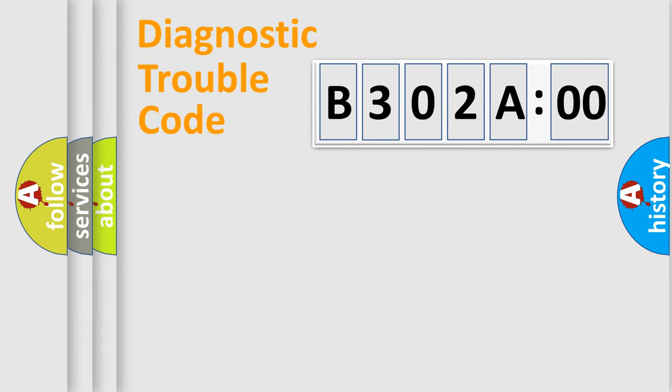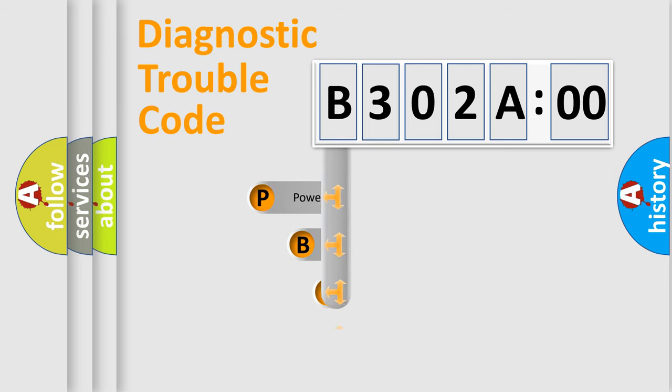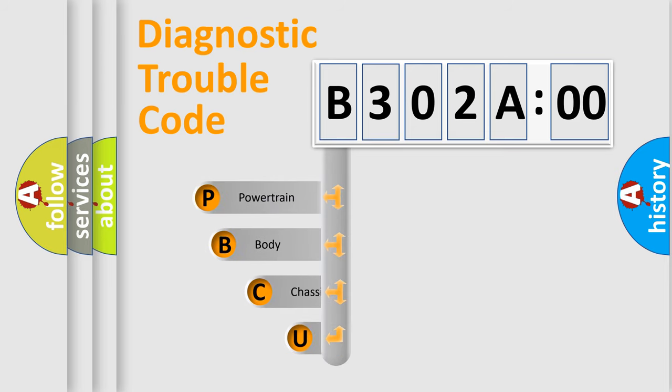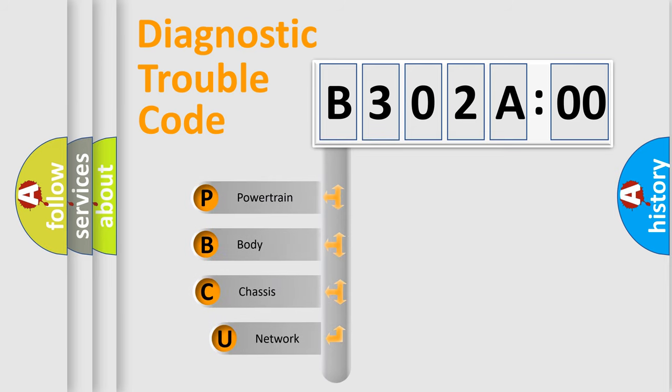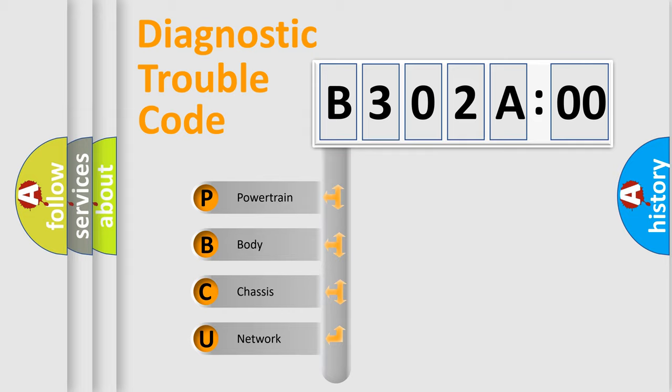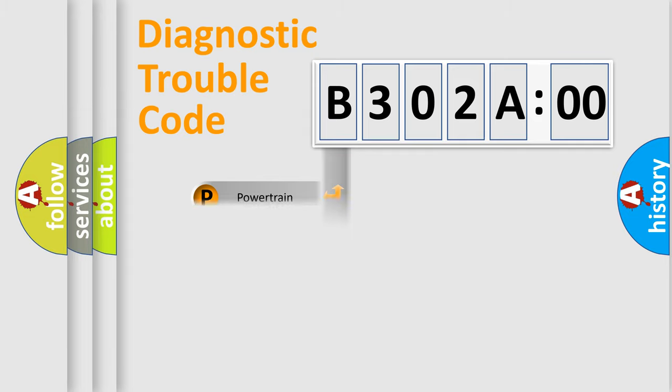First, let's look at the history of diagnostic fault code composition according to the OBD2 protocol, which is unified for all automakers since 2000. We divide the electric system of automobile into four basic units: Powertrain, Body, Chassis, and Network.